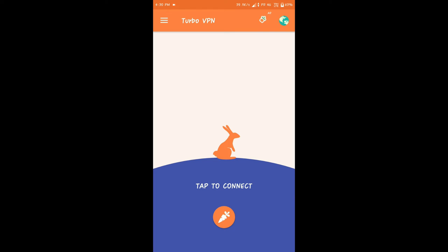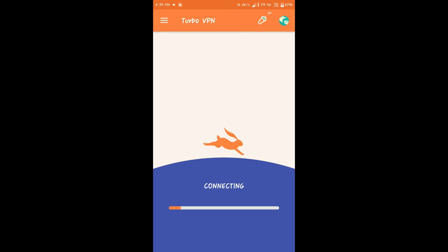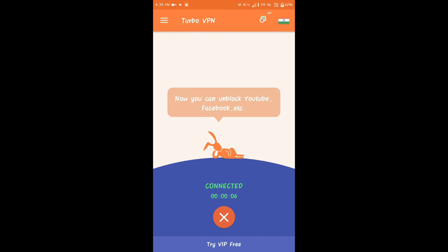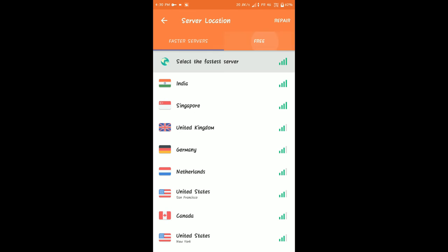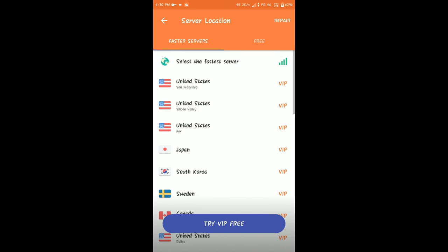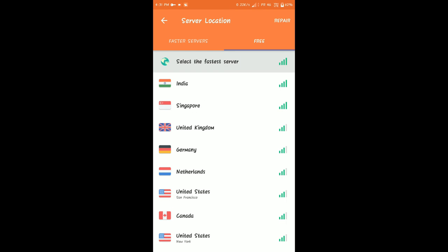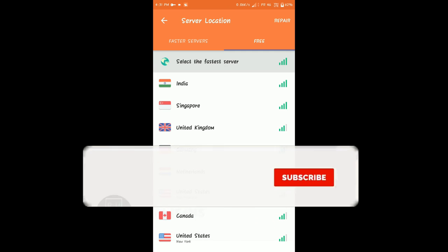Open the app interface and tap to connect. Tap to load and then connect. Select a server by choosing a country — click on the fastest free server. There are many servers available including India, Singapore, United Kingdom, and Germany. Select the fastest server and click Connect Now.